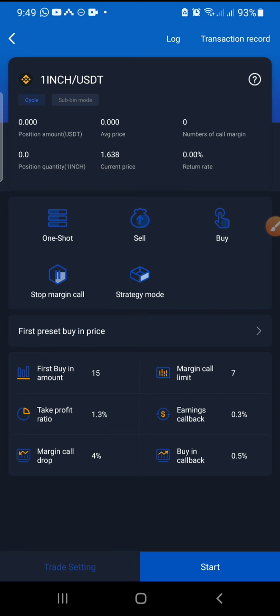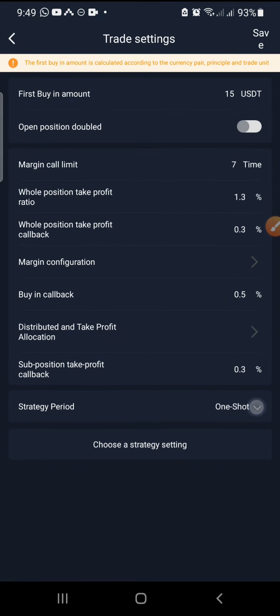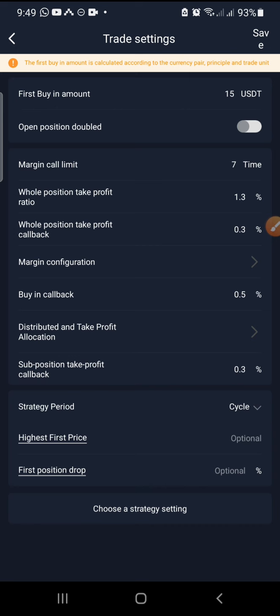So if you want to do one shot, you can still do your normal one shot. Let's check the cycle. For this cycle, in case you want to continue the trade, this is going to be a very good option for you. After the cycle has ended — that's buying all your margin calls and then coming back to your take profit — after that has happened, you decide what you want next.